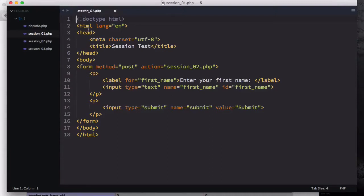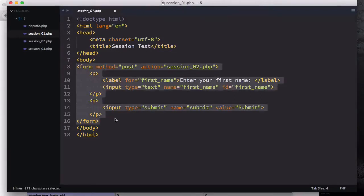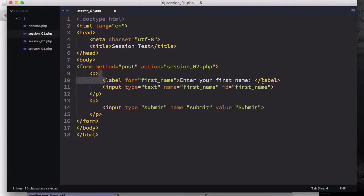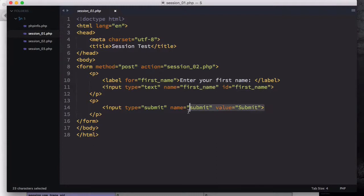The first is just an HTML file with a 'session test' heading. We have a form — that's the only thing you need to know — with method POST and action set to a file called session_02.php. We have a label 'Enter your first name' with an input named 'first_name' and a submit button.